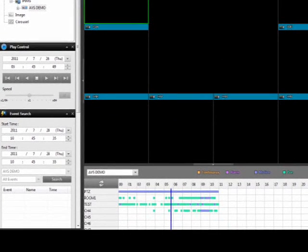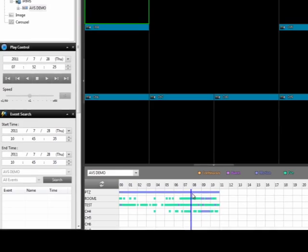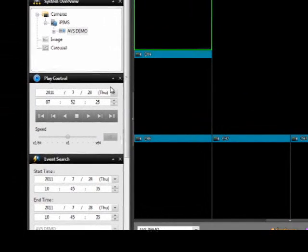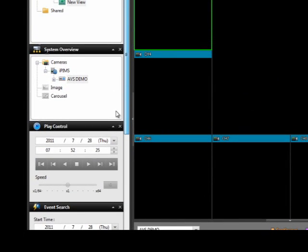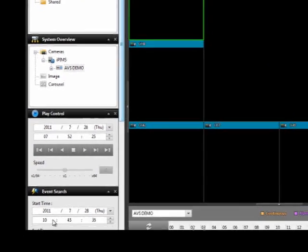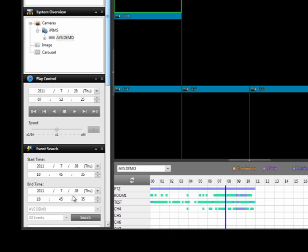You will notice the timetable on the bottom of the screen divisions. You can click on the timeline or manually change the time in the Play Control box, or you can choose the time from the Event Search box. Click Play to view the data selected.